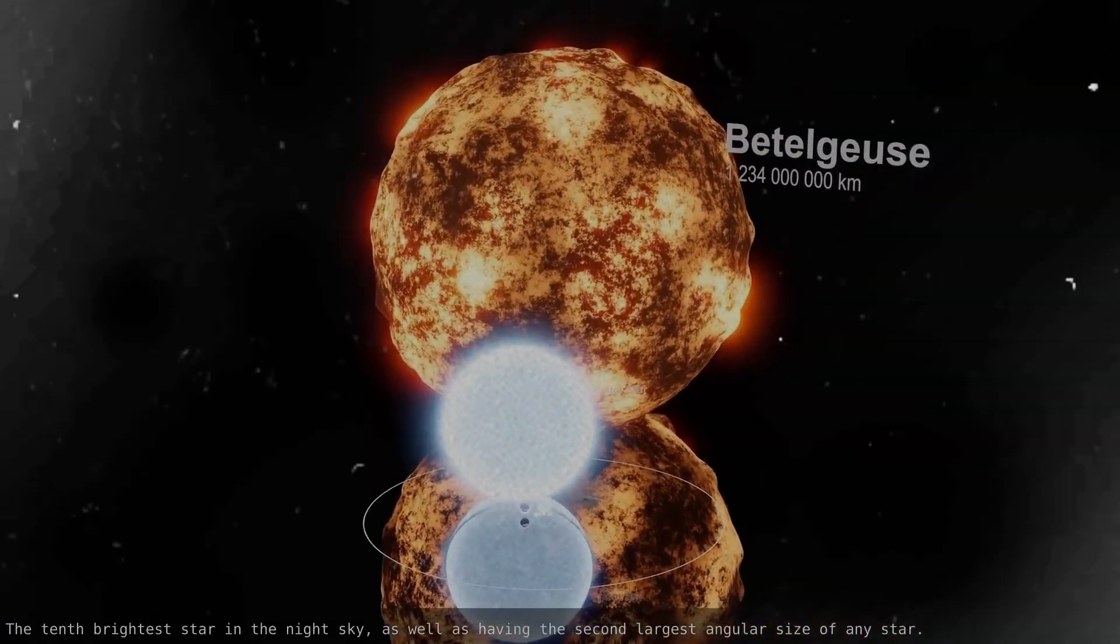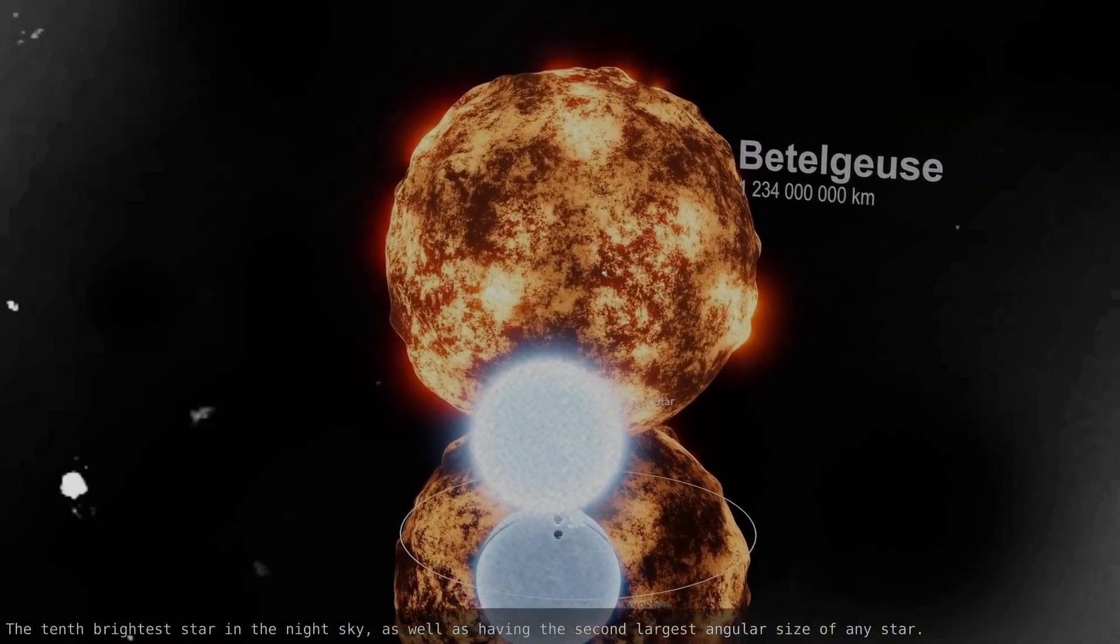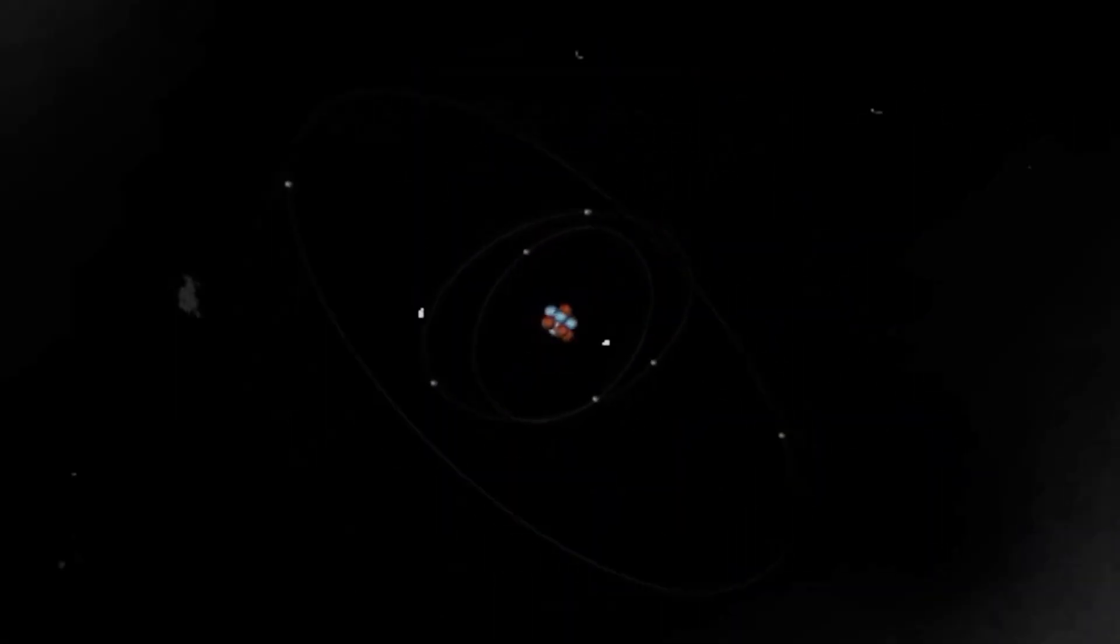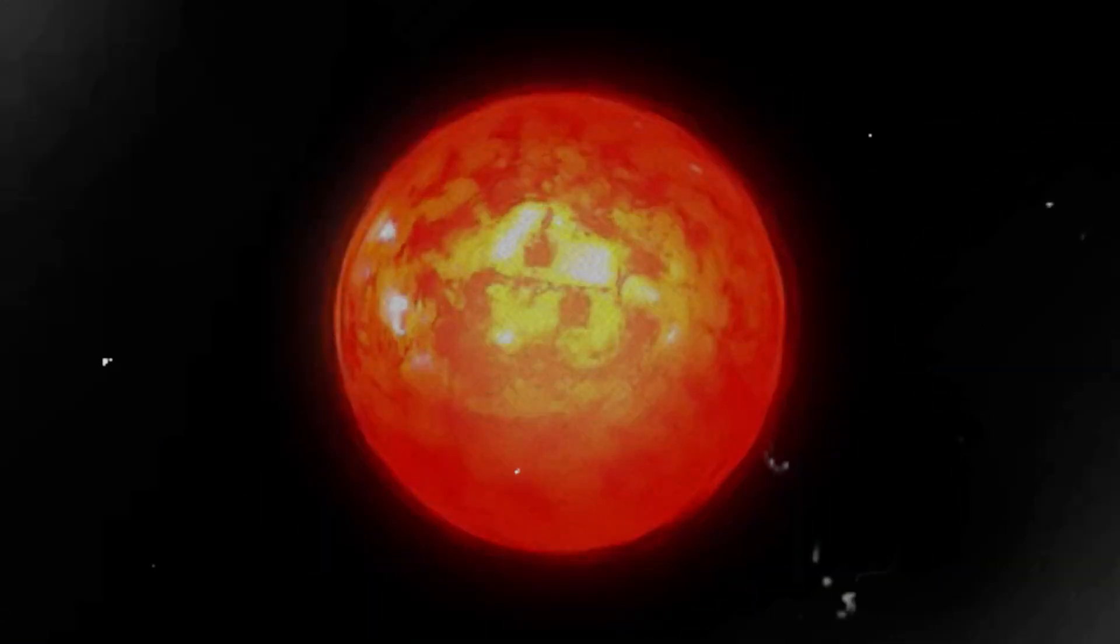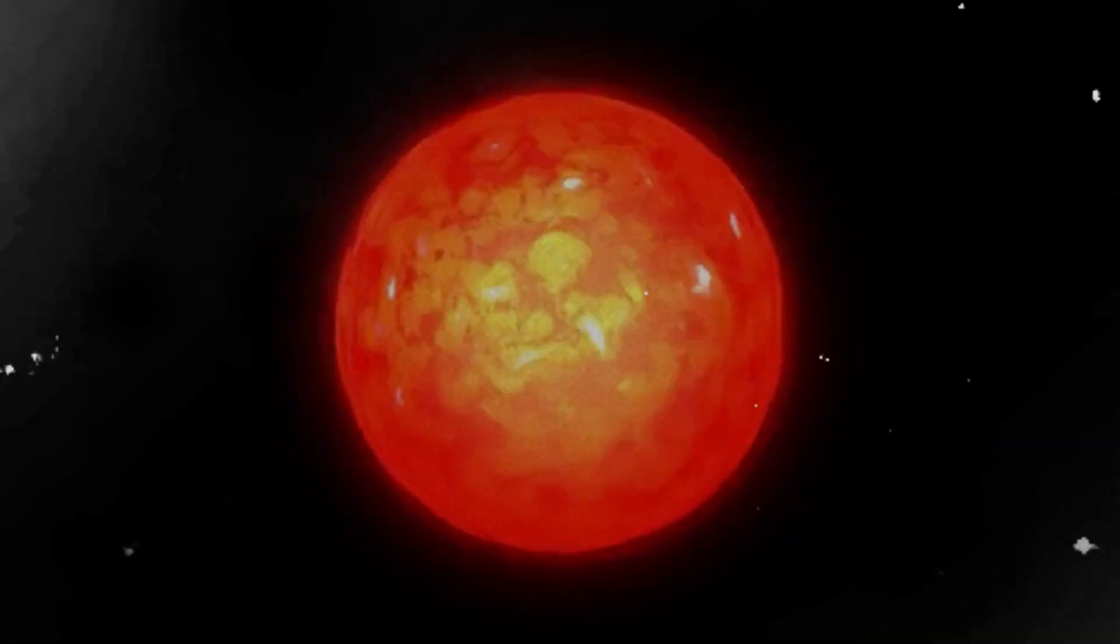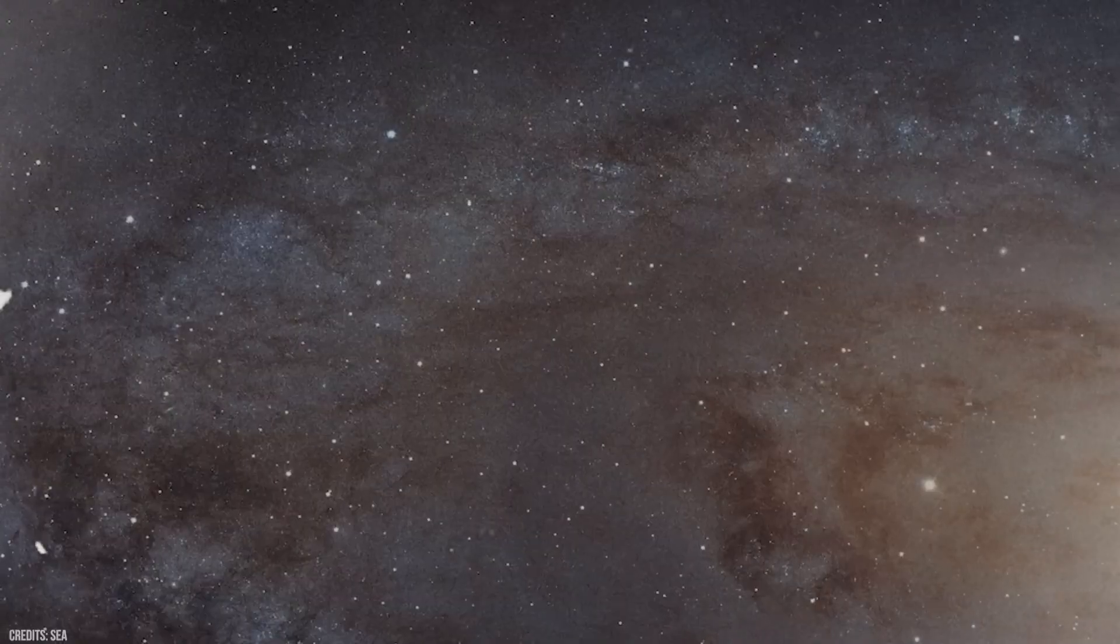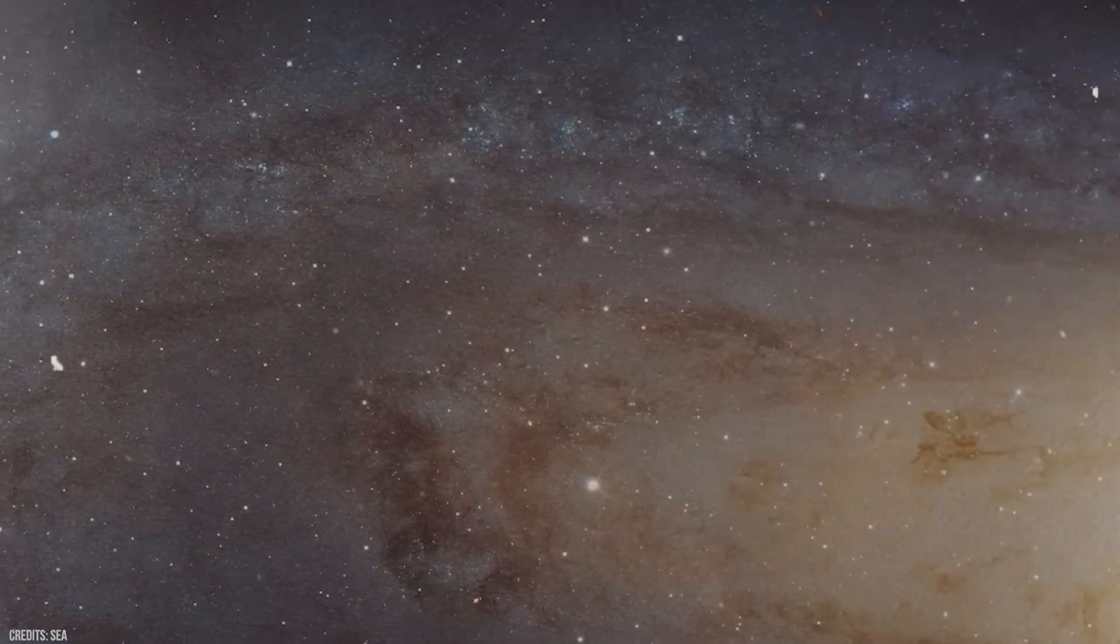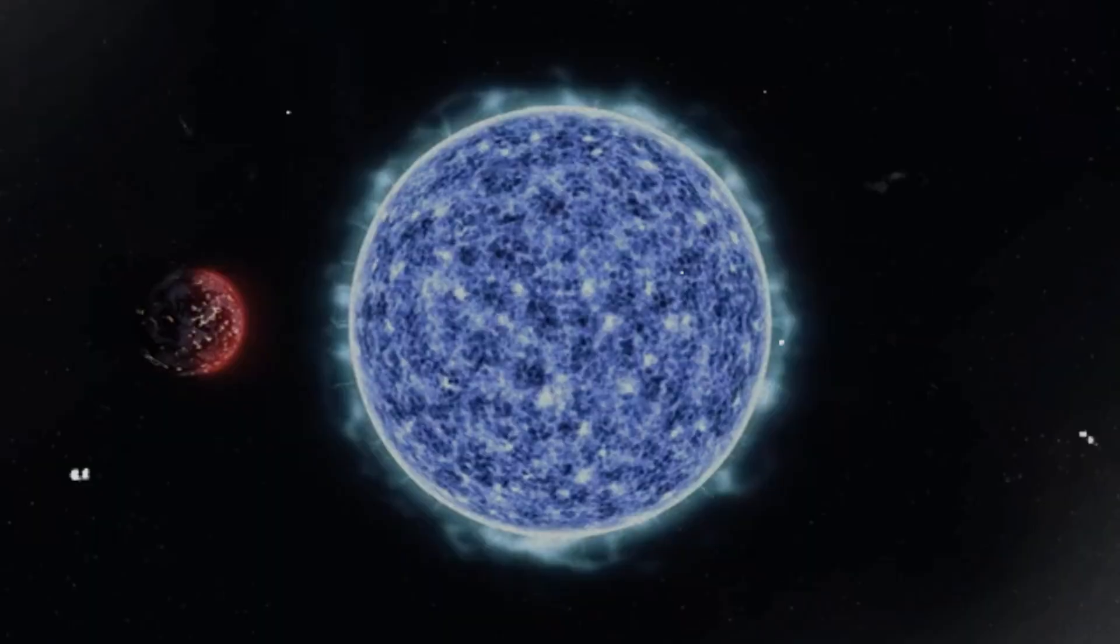Webb's revelations aren't all in the distant universe. One of its most surprising and potentially history-changing discoveries is right here in our cosmic backyard. Saturn's icy moon, Enceladus, has long been known to shoot plumes of water vapour from cracks in its frozen surface. But when Webb turned its infrared eye toward those geysers, it detected something extraordinary. Inside those icy plumes are not just water and ice, but the six chemical elements essential for life as we know it.